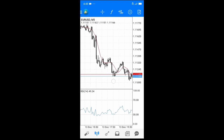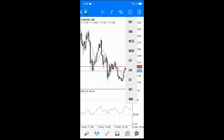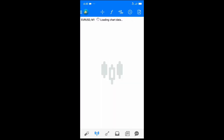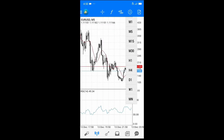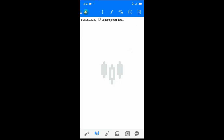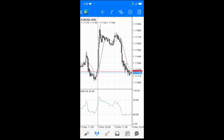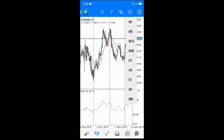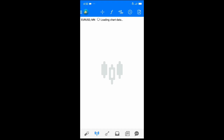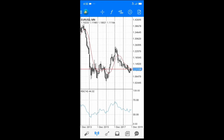If you want to change the time frame, click on Periodicity and you'll see the different options: 1 minute, 5 minutes, 15 minutes, 30 minutes, 1 hour, 4 hours, daily — where each candle represents a day — weekly, and monthly. These are all the time frames available on MT4 for trading.